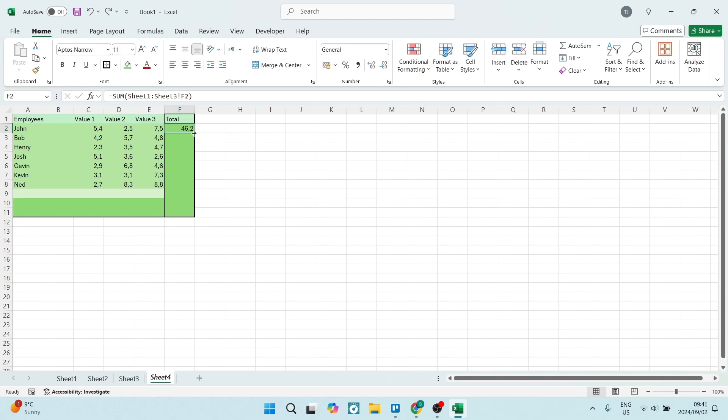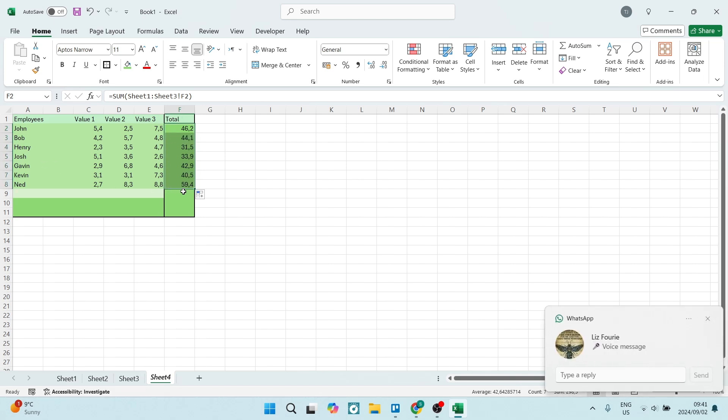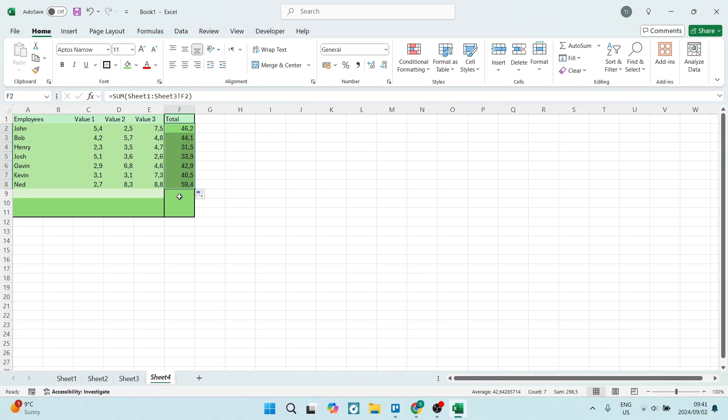And now what you can do from here is just go ahead and click down and you can drag that to the rest of these cells, and it will now copy all of the data.